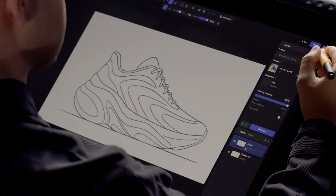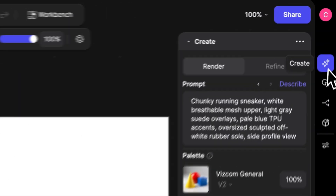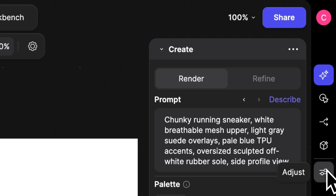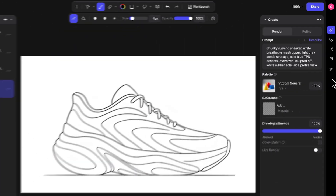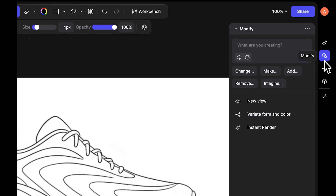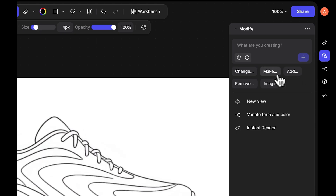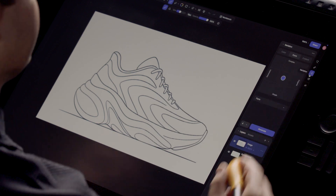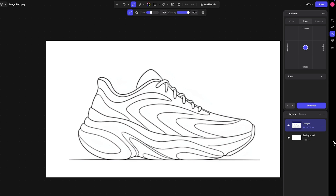On the right side of the screen you have Create, Modify, Variation, Make 3D, and Adjust. Starting in Create allows you to do what you're used to in Vizcom — prompting and choosing a palette. Modify allows for natural language prompting to edit your concepts. There's a dedicated Variation tab for color variations, form variations, and other custom variations.